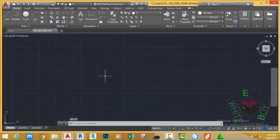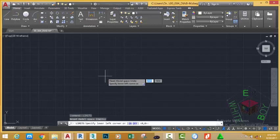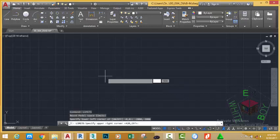The unit is now set. Type 'li' and use the arrow key to select Limits, then press Enter. At the specifying lower left corner prompt, type minus 2000, comma minus 2000 and press Enter. At the specifying upper right corner prompt, type 27000, comma 28000 and press Enter.